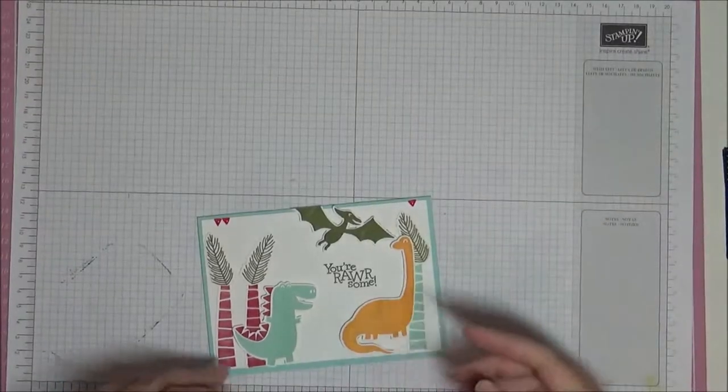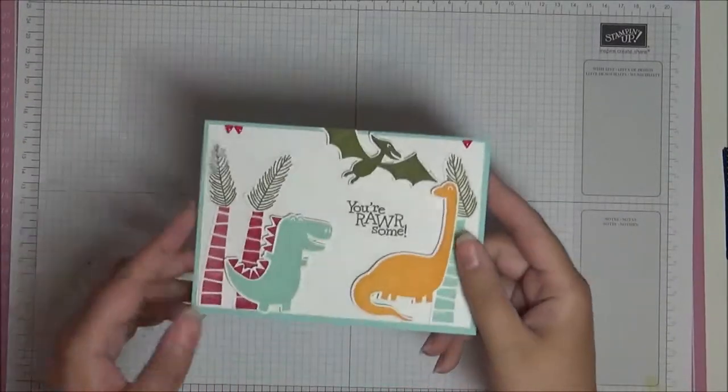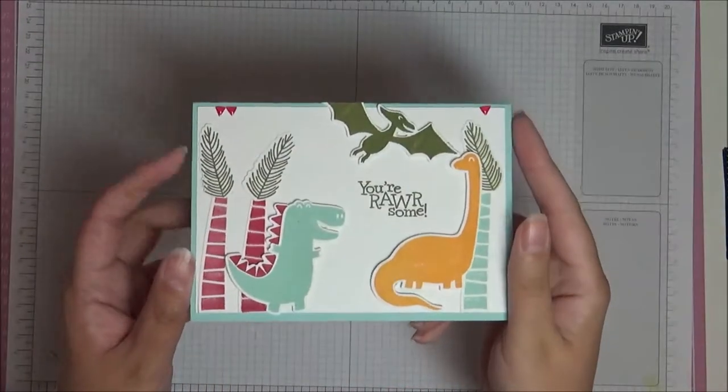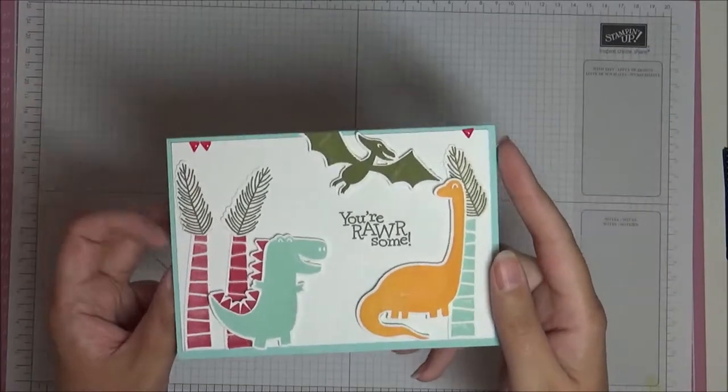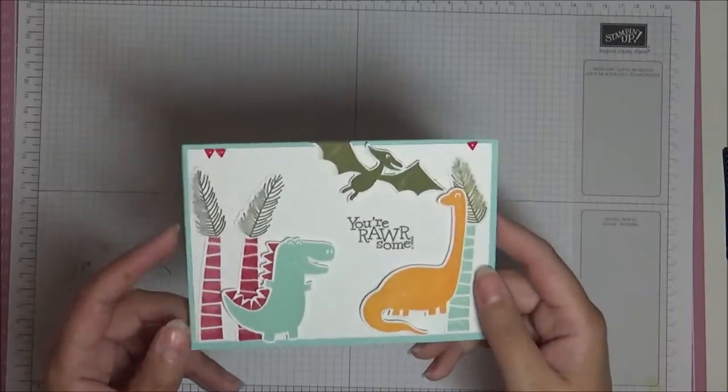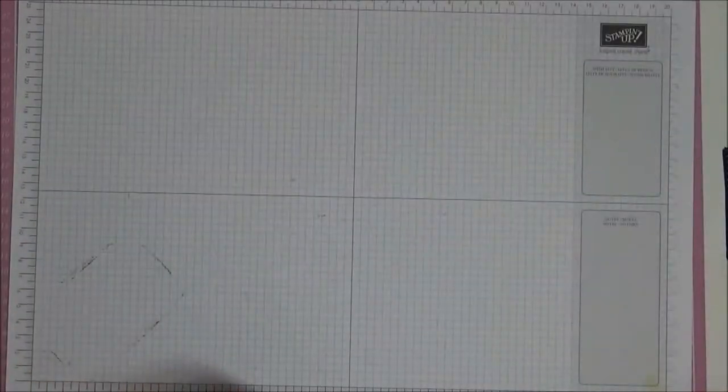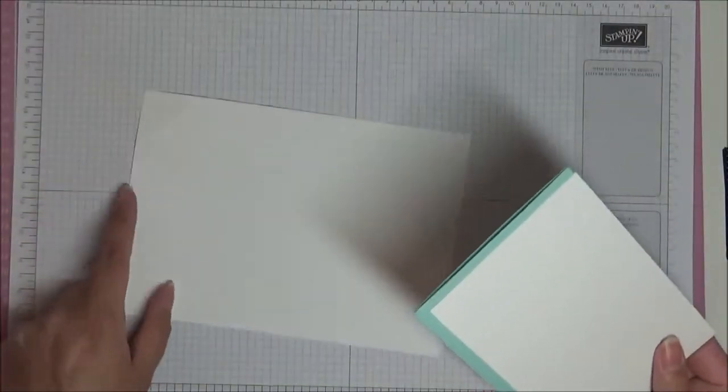Hello, this is Aishii from Crafting with Aishii and welcome to this video. This is the card we're making today. It's a cute dinosaur card, so let's get started.